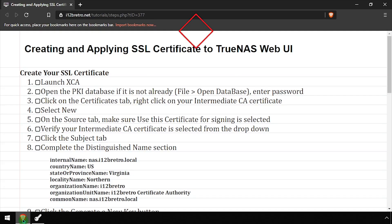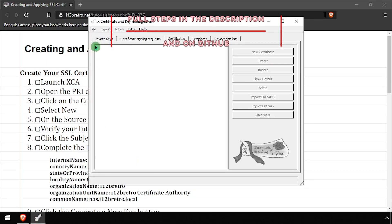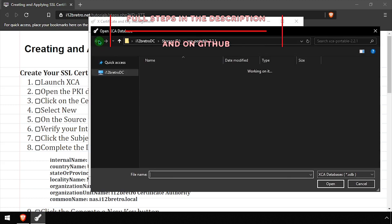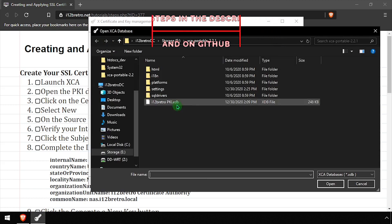Hey everybody, it's iWantToBeRetro. Today we're going to take a look at creating and applying SSL certificates to TrueNAS.